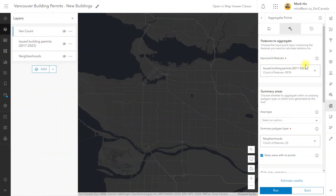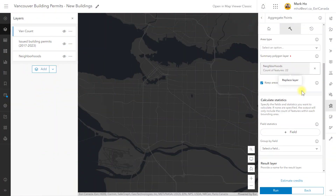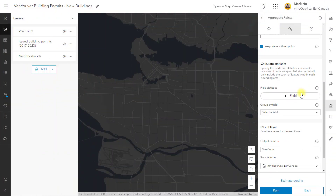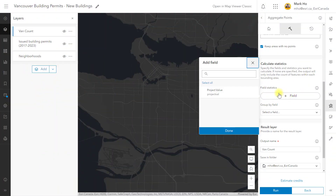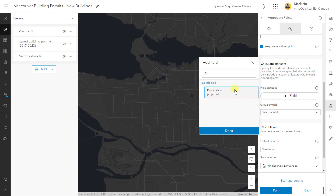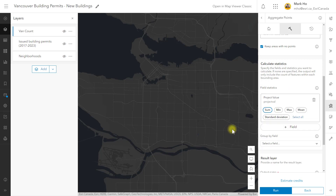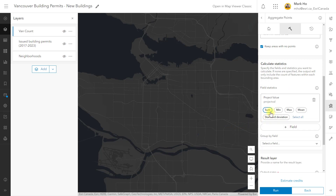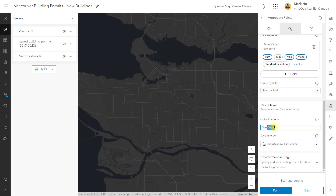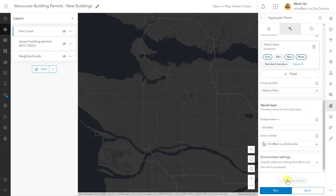This time I want to calculate statistics derived from the project value field. I can generate a number of stats like the sum, maximum, and mean average project values for each neighborhood. Let's run the tool again.